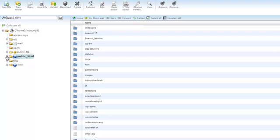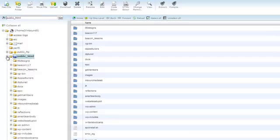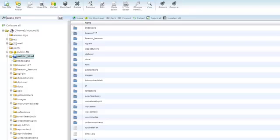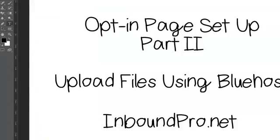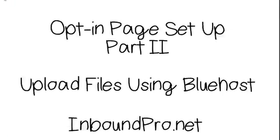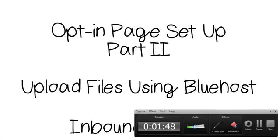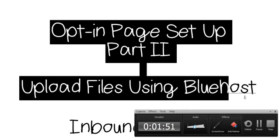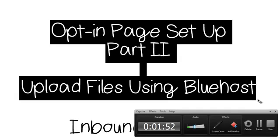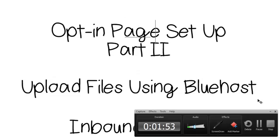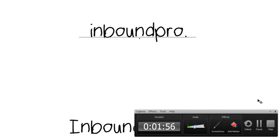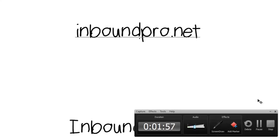You're going to open that up. I'm going to be doing it on my main domain, and the actual page that I'm going to be creating—and this is very important—the actual page I'm going to write it right here is going to be InboundPro.net forward slash landing.